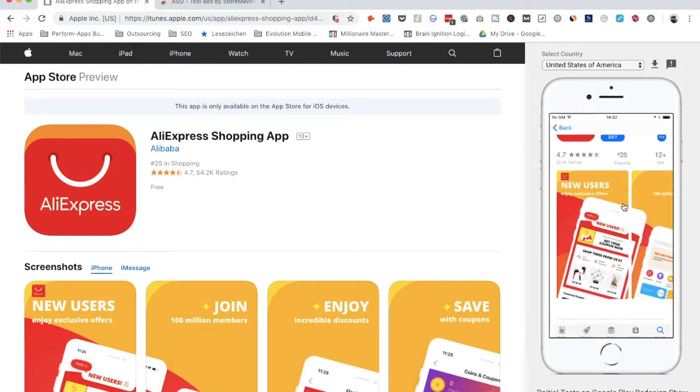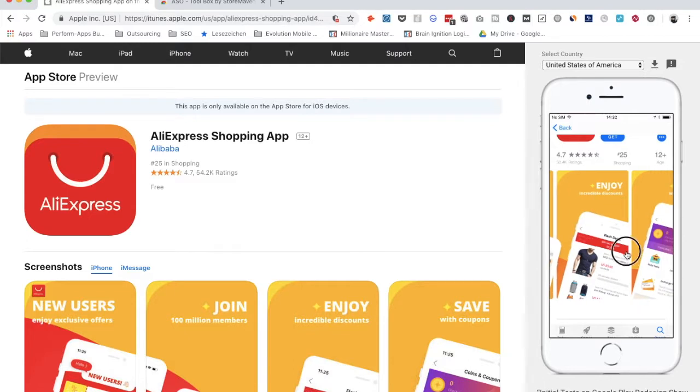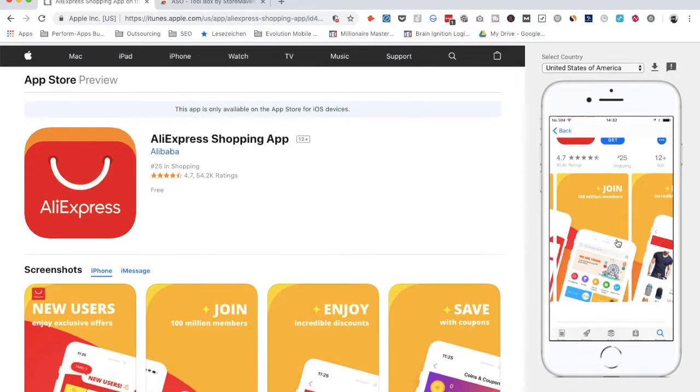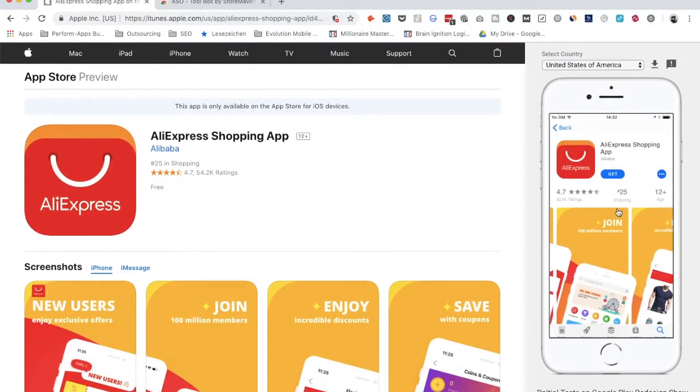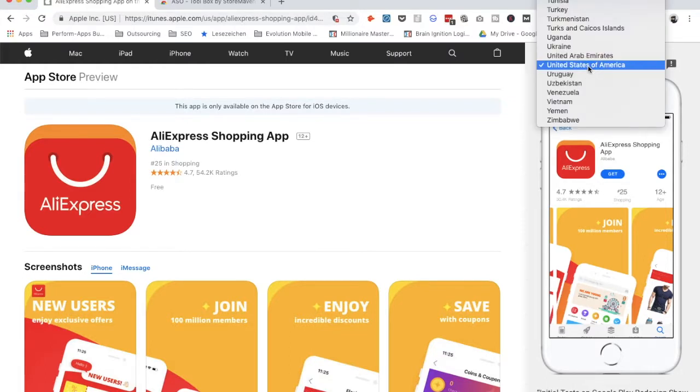And also, when you have a video, it is also playing the video. It shows you basically how your app is looking in the app stores.